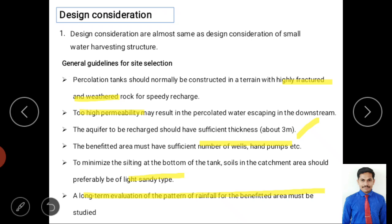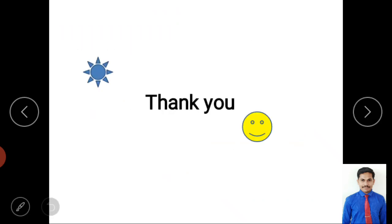In summary, we discussed the definition and types of farm ponds, their benefits and specifications, then studied the basic concepts of percolation tanks and their design considerations. Thank you for listening to this video.